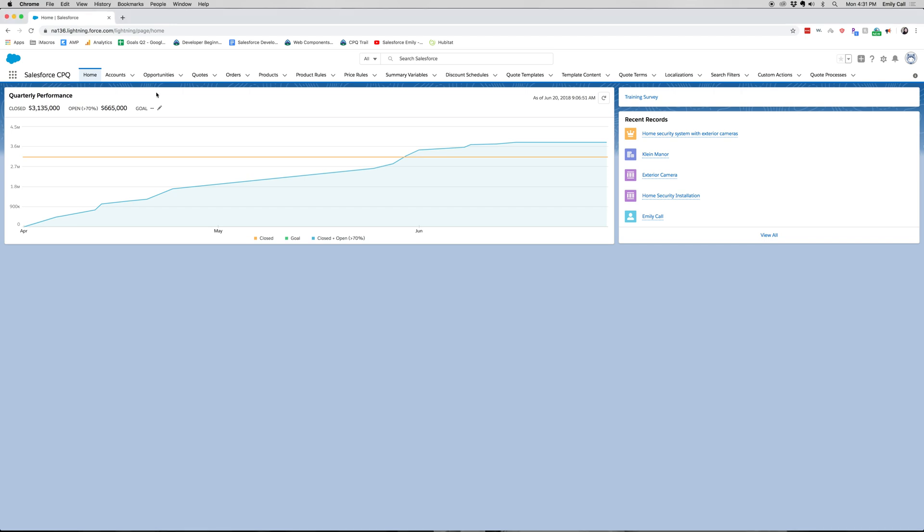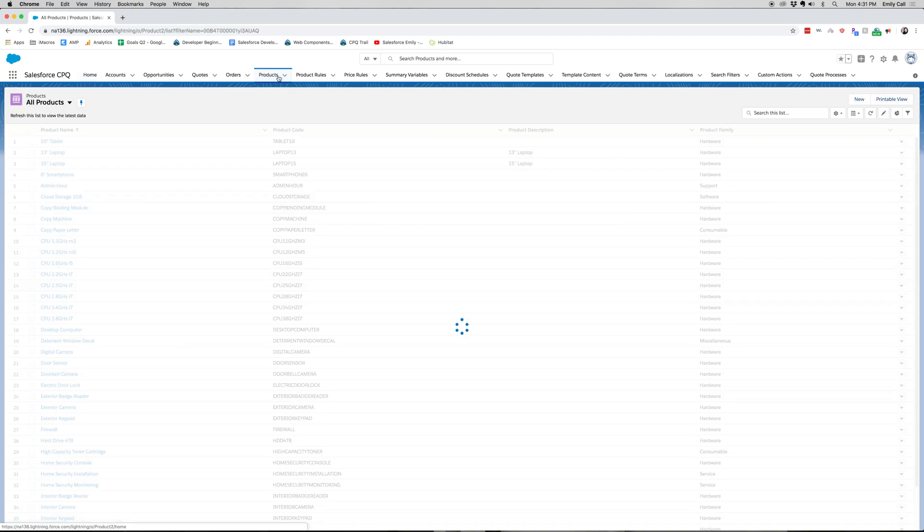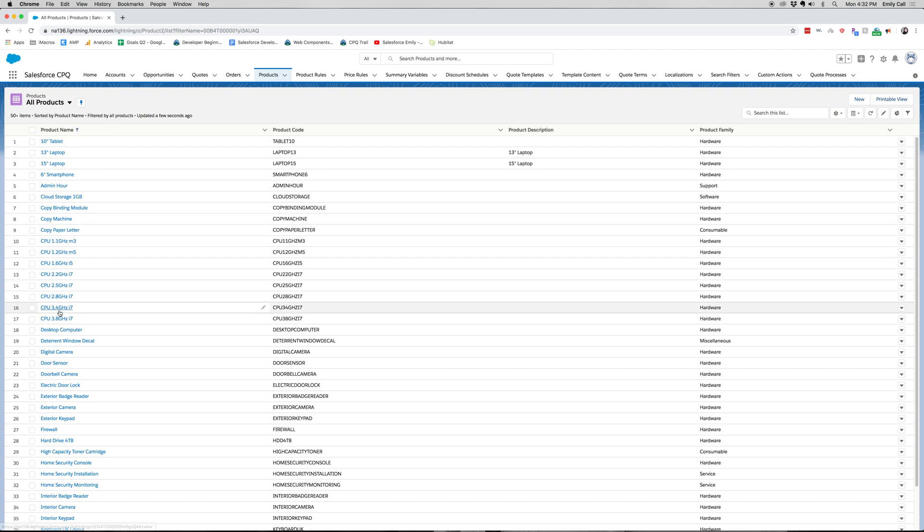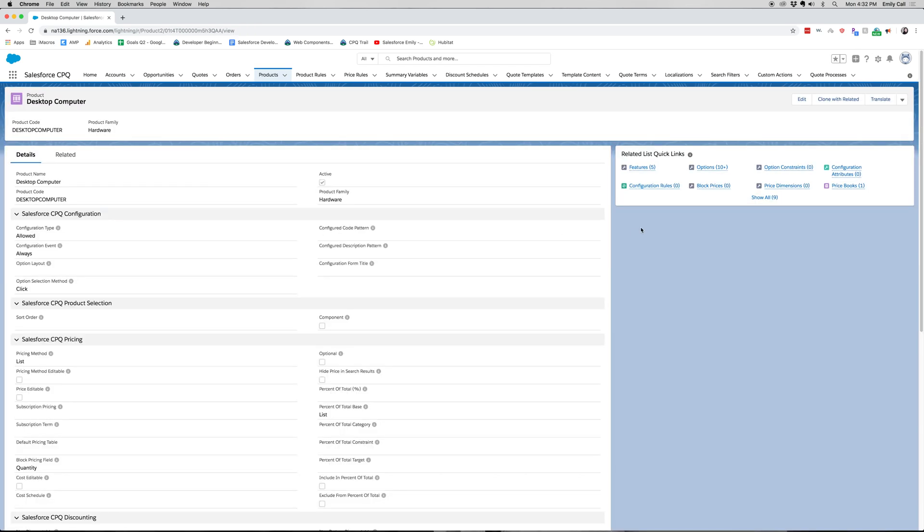Let's go ahead and within our Salesforce CPQ app, go to products. From products, you're going to want to choose which product you want to create a feature for. I chose desktop computer.